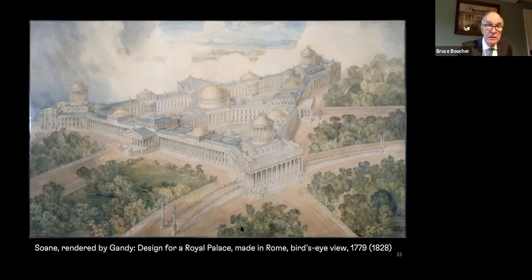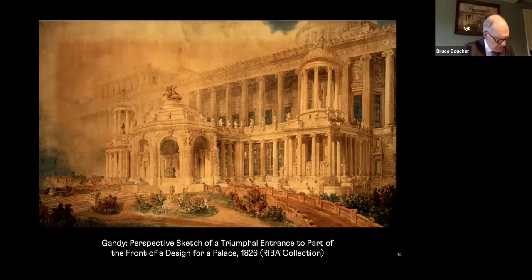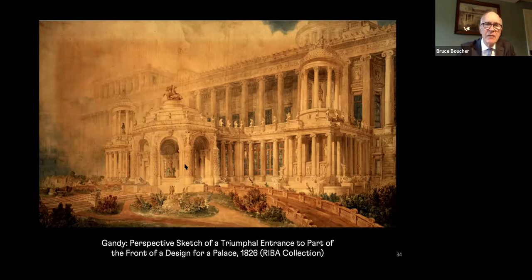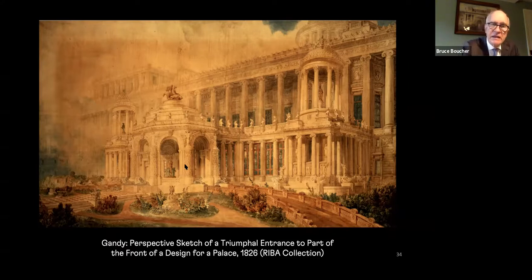Gandy also created similar fantastical works — such as this project for a triumphal entry to a palace of 1826, in which he pulls out all the stops to create something that anticipates the Second Empire in France. What you can see is a combination of Greek Ionic orders with a little rotunda that has essentially Gothic carvings inspired by the Chapel of Rosslyn in Midlothian in Scotland — a famous 15th-century chapel made famous by Sir Walter Scott in The Lay of the Last Minstrel. Gandy, like Soane, is merging these to create something remarkably implausible, which would have required an army of masons and sculptors to work over a lifetime.